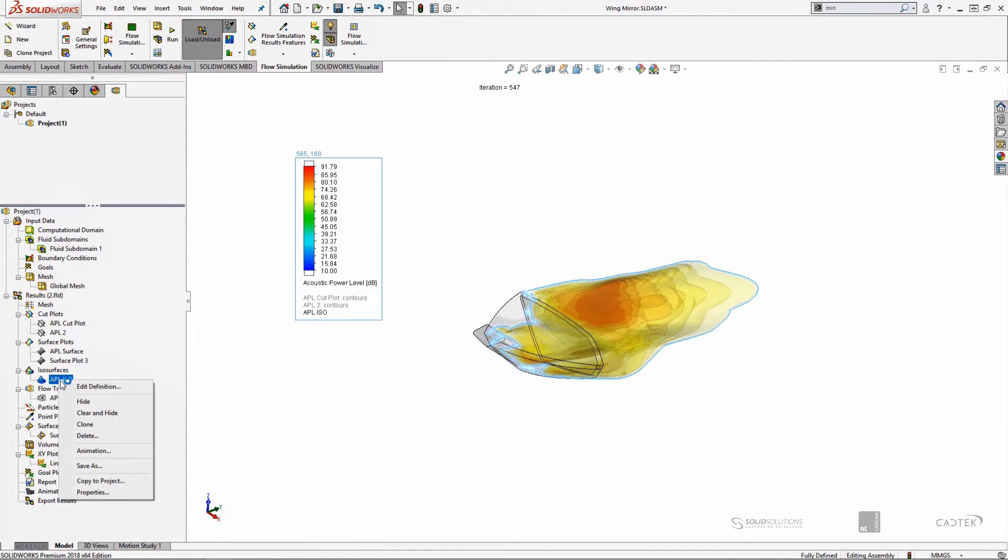So if it was pointing towards the passenger window, then that may cause discomfort in the vehicle. Whereas in this example it's pointing more or less directly backwards, so it shouldn't pose too much of a problem.